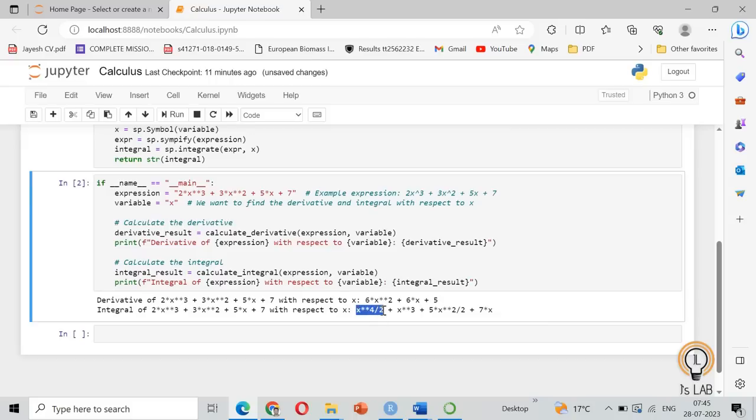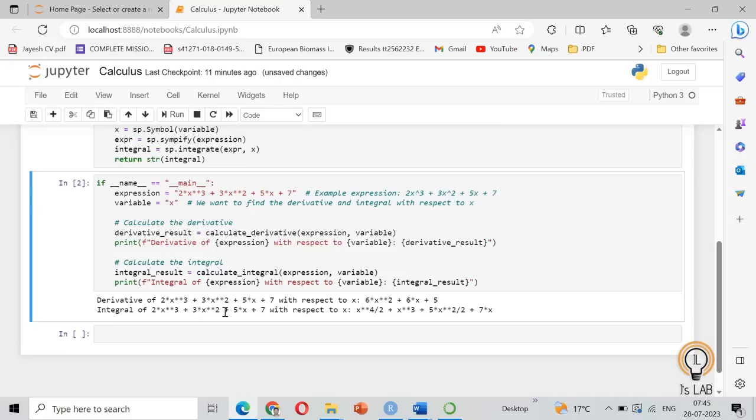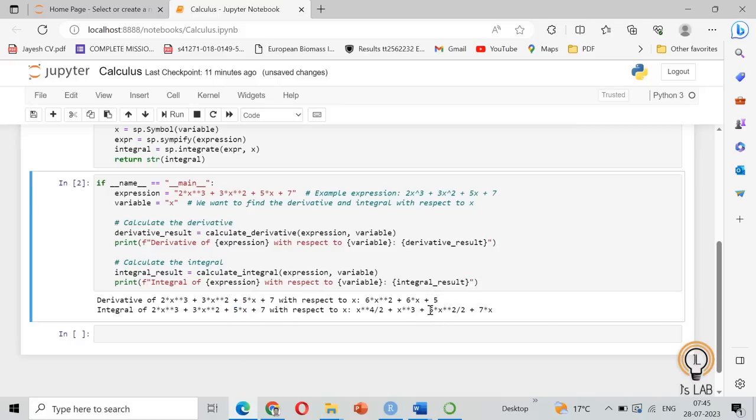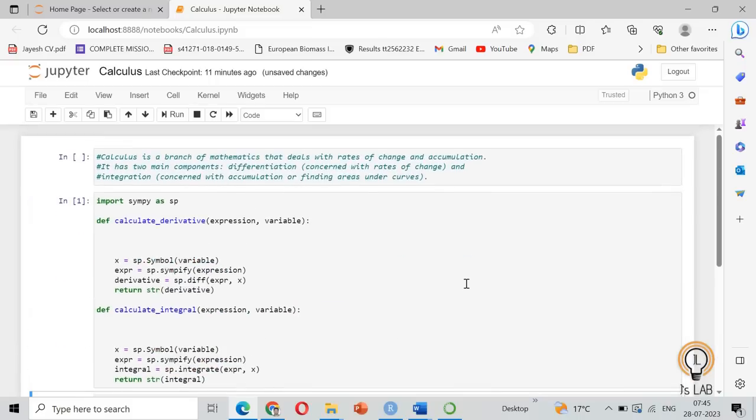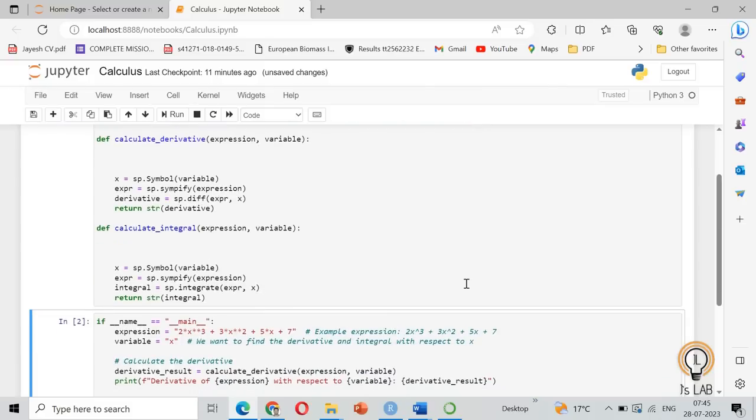Yes, X raised to 4 by 2. Here, 3X square will be X cube divided by 3 into 3. So 3 and 3 will get cancelled, so we'll get X cube. Yes, it's X cube. In the same way, 5X will be 5X square by 2. Yes, 5X square divided by 2, and 7 will be 7X plus a constant value. So this is how we can do calculus in Python.